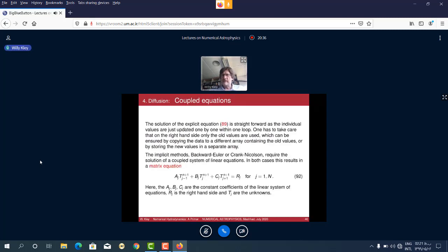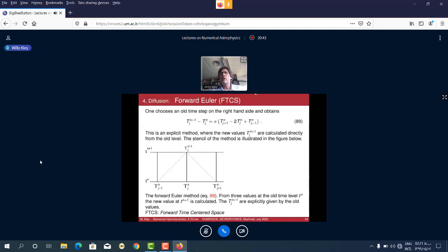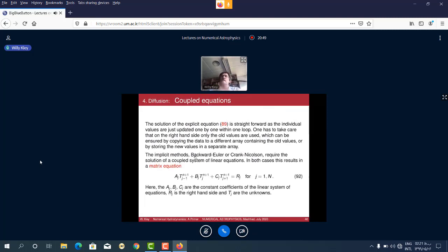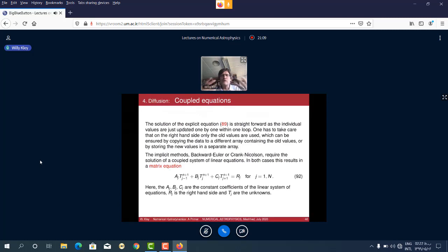For the explicit method, you just update each grid point — you only need to take care that old values are used on the right-hand side. Numerically you must maintain two grids: an old grid and an updated new grid. Otherwise you overwrite old values with new ones successively, which is a classic mistake — you must take old values for all grid points simultaneously.